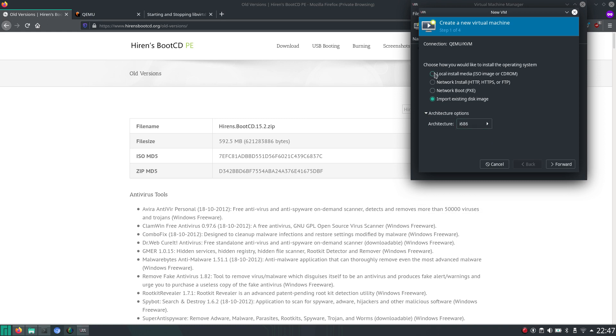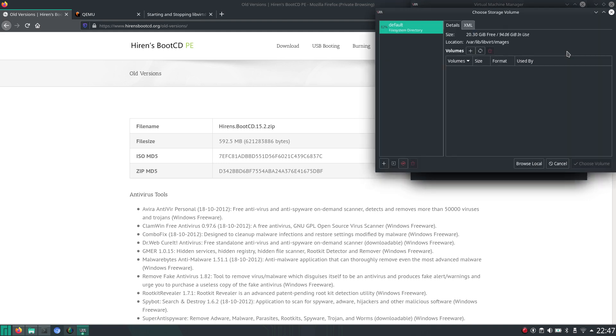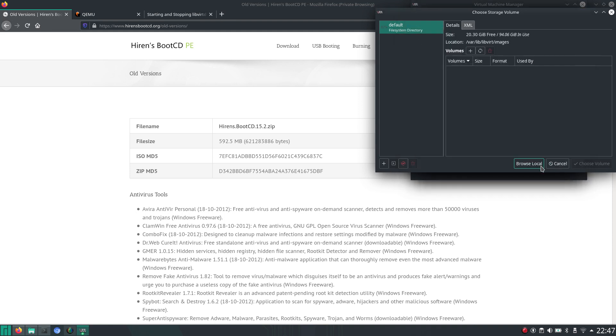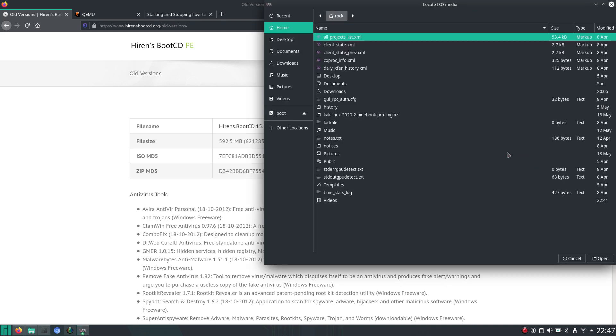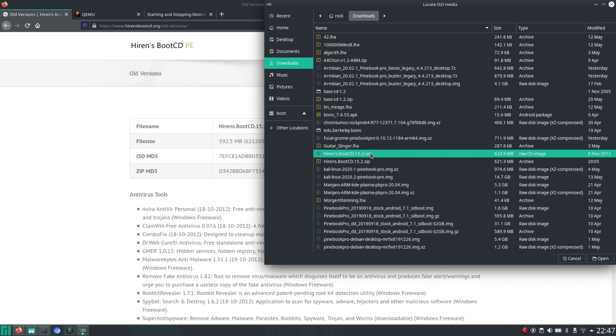And we can choose the local install media because we have the ISO image, the BootCD. So we can browse for it.